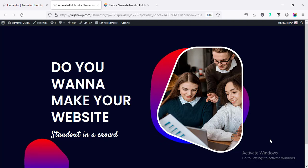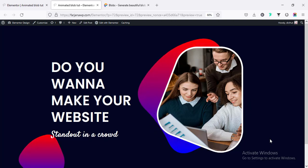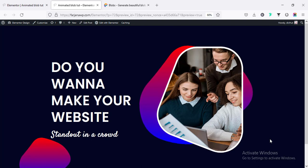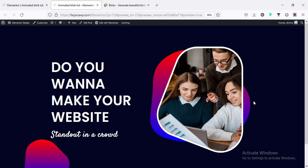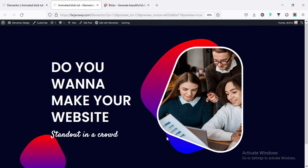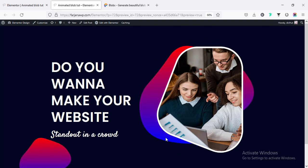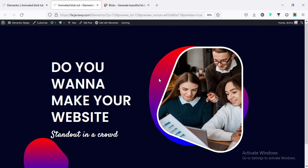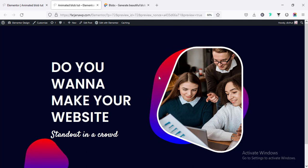What's up guys, this is Vajana, welcome to another Elementor tips and tricks tutorial. In this video I will show you how you can create this kind of animated blob inside an Elementor layout — we can create any kind of shapes or animated blobs with an image or any sections as we need.